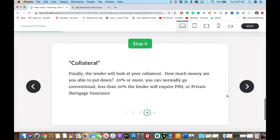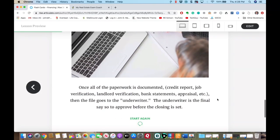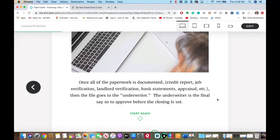With a home there are legal issues that have to go through, kind of like evicting a tenant. So they're going to look at the collateral — that's an important part. Once all the paperwork is documented — the credit report, job verification, landlord verification, bank statements, and the appraisal — the file goes to what is called an underwriter, and the underwriter has the final say before it goes to closing.